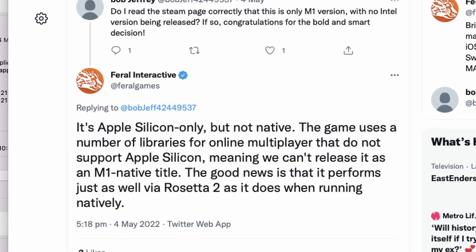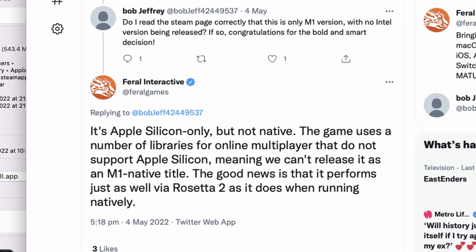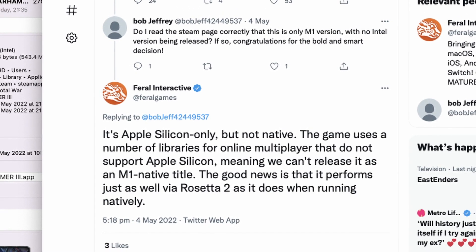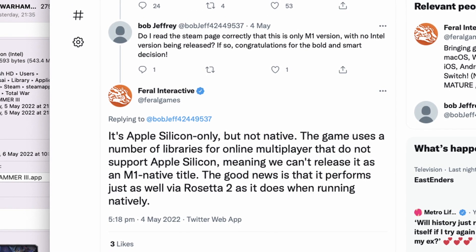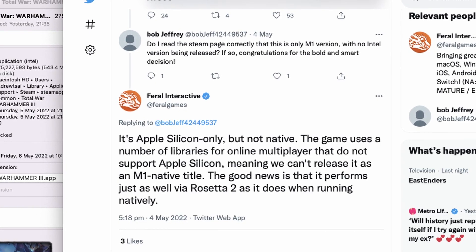Feral Interactive, who are responsible for the Mac port, are saying that some online multiplayer libraries are not natively compatible with Apple Silicon, so they've had to release a Rosetta 2 version instead.